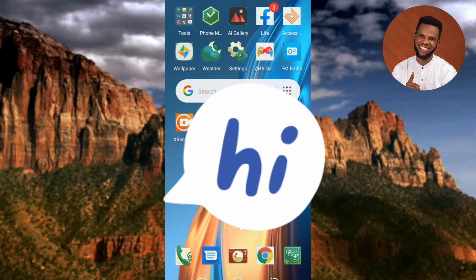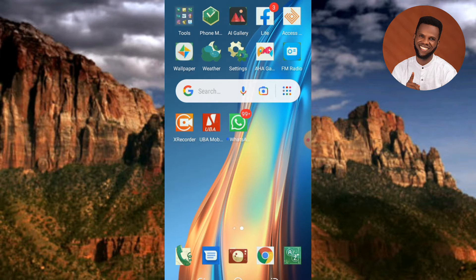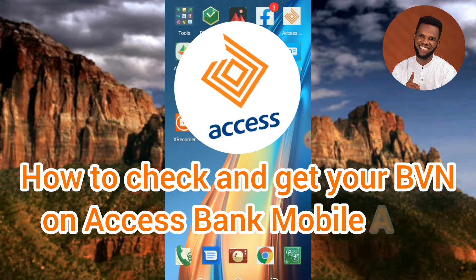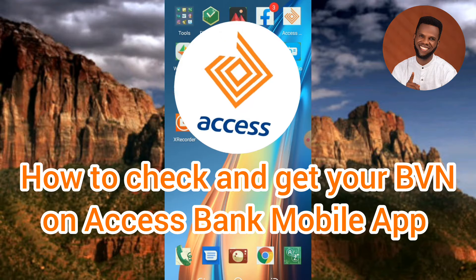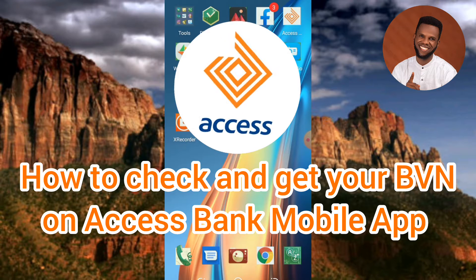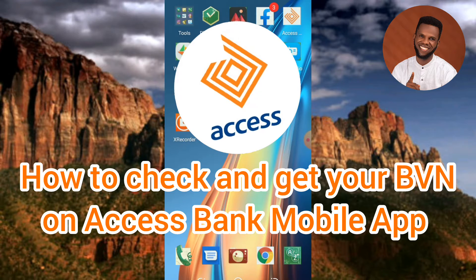Hi guys, welcome back to my channel. In today's video tutorial, I'm going to be showing you how you can get your BVN number — your bank verification number — using your Access Bank mobile app.